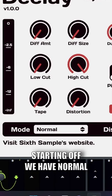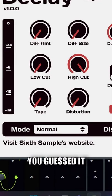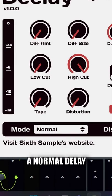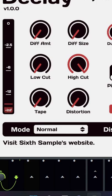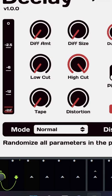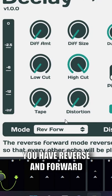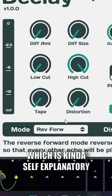Starting off, we have normal, which is, you guessed it, a normal delay. You have reverse and forward, which is kind of self-explanatory.